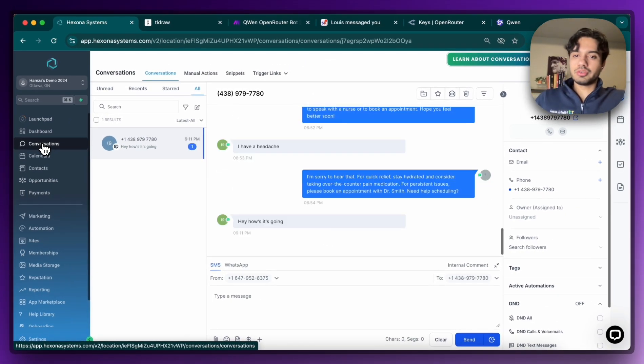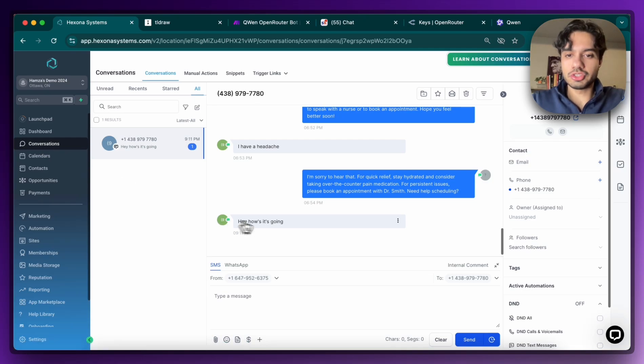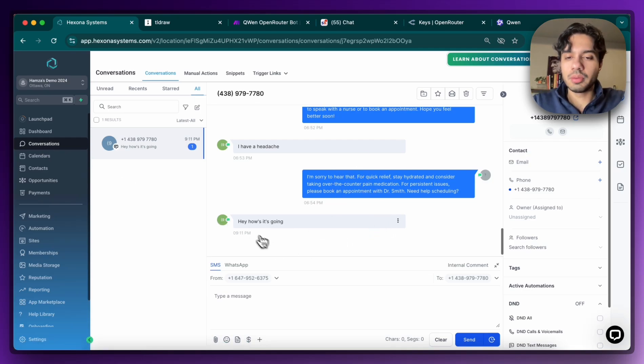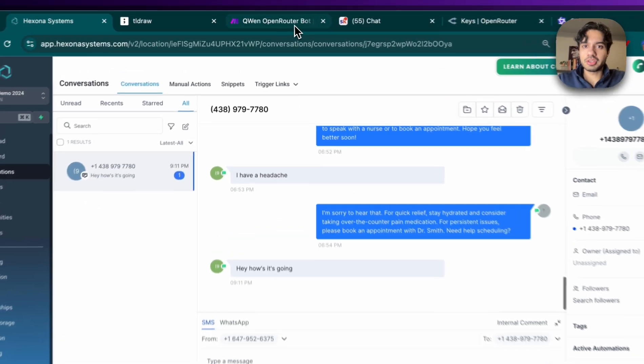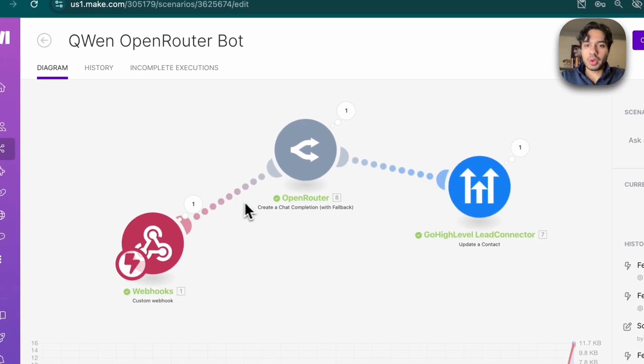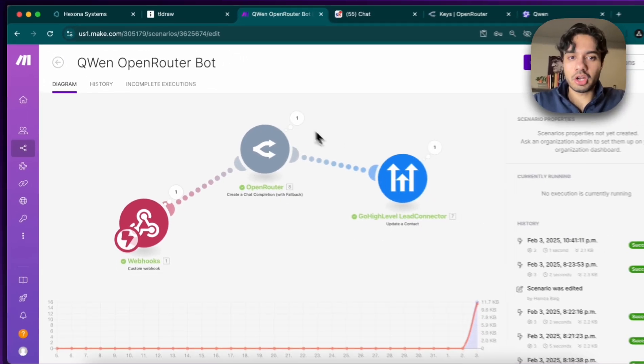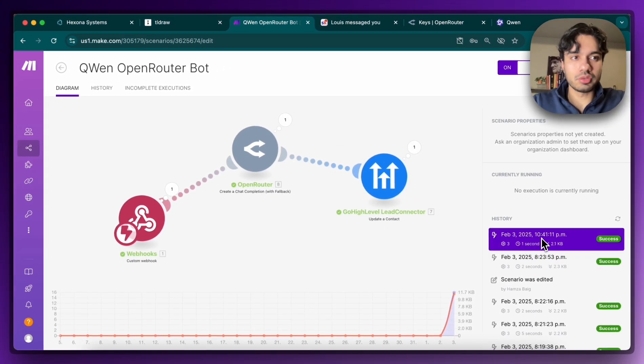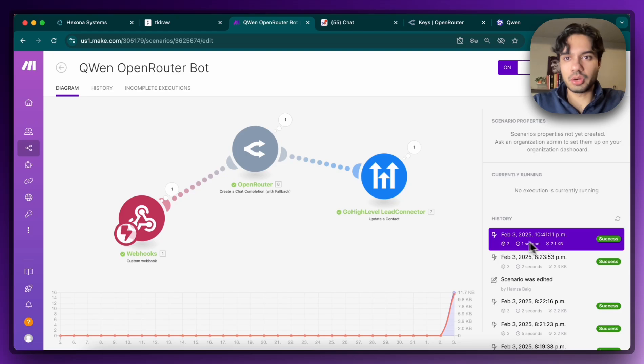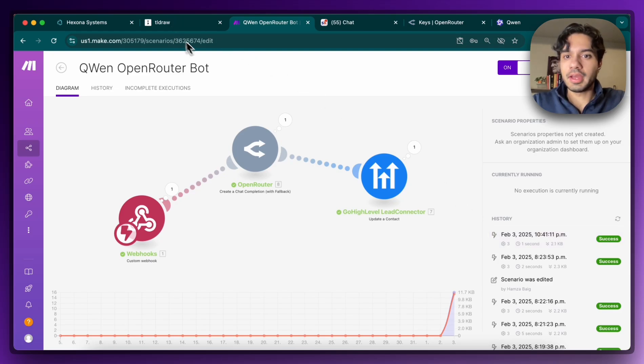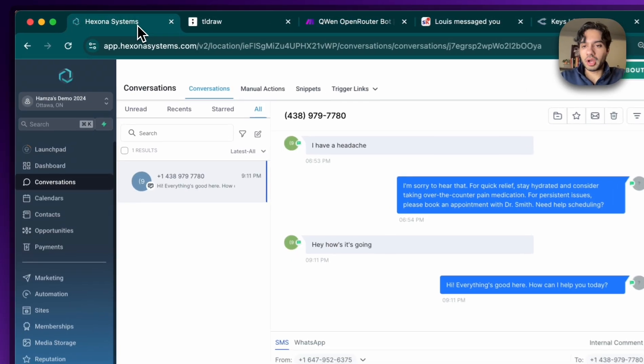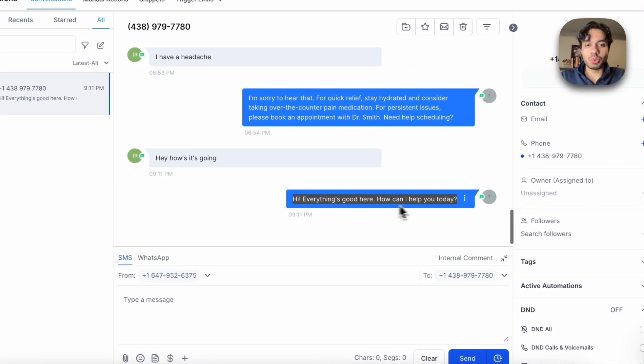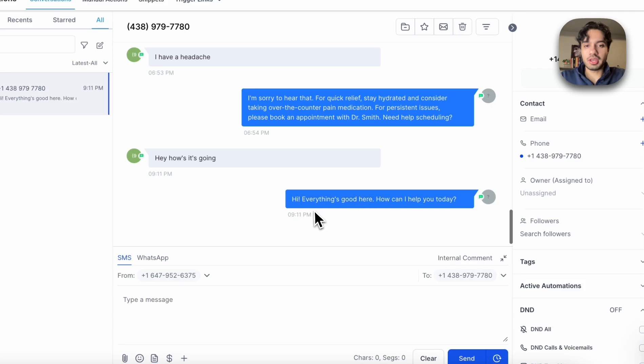You can see here that the message just came in. I did some testing of course before this video to actually build this out. But you can see here I send that, and now already this automation has been triggered. You can see, you know, one second ago essentially that this automation had run. And now it's gone to, it's going to go high level, and the response has come from Qwen already. So, hey, everything's good here. How can I help you today?